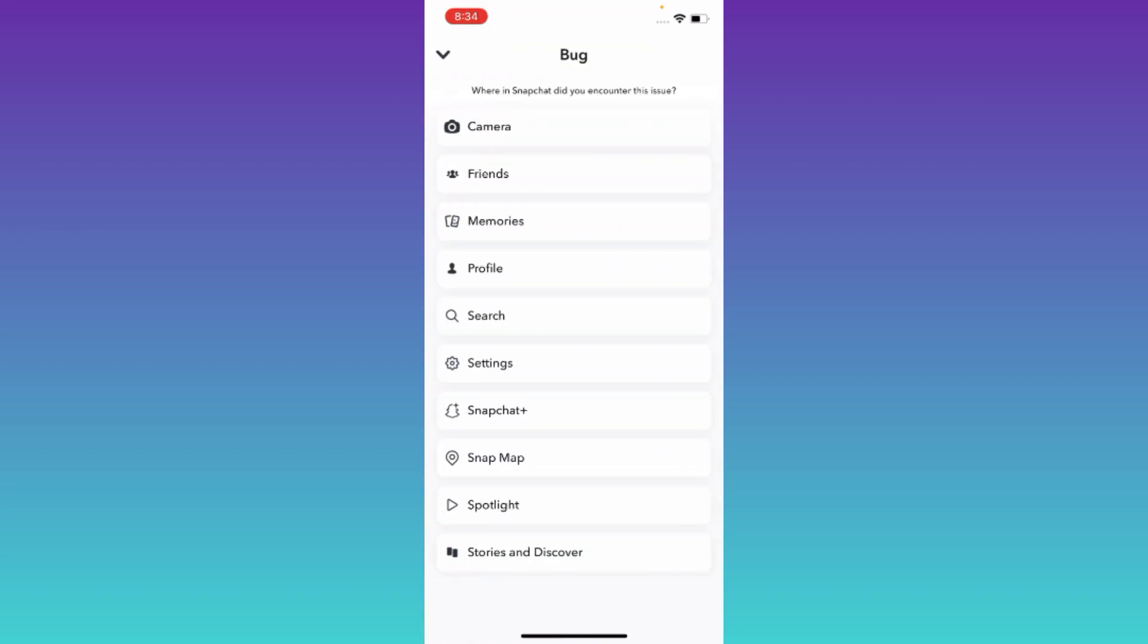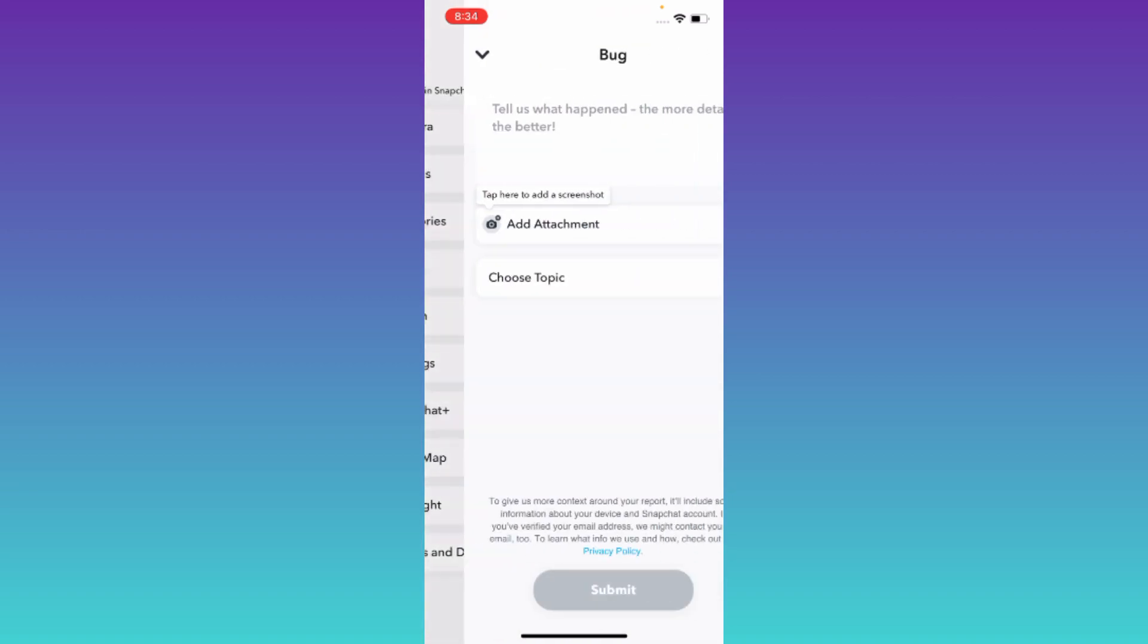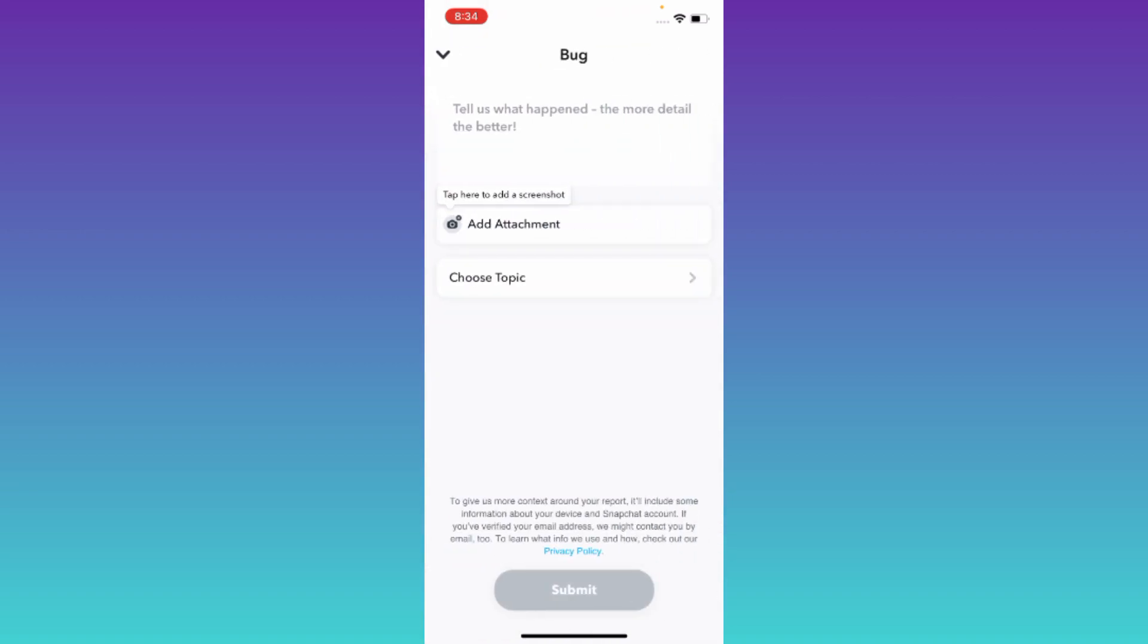Select Profile. Now in this box, you need to briefly state the issue that you are facing. You have to write down that you want to change your username on Snapchat.